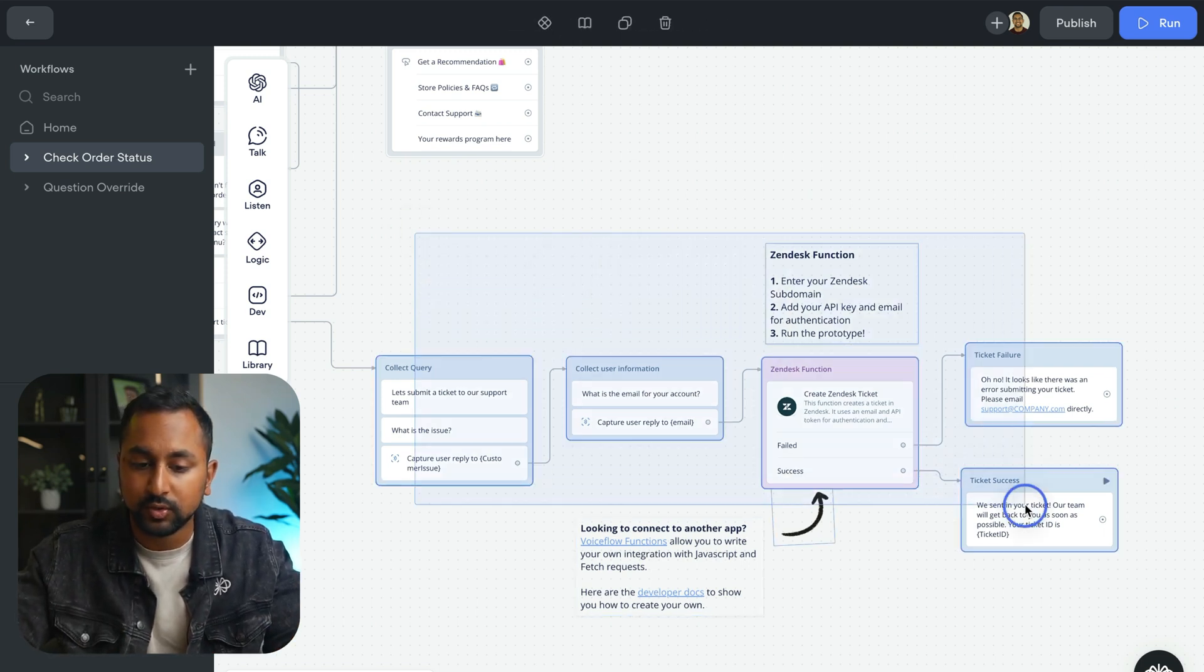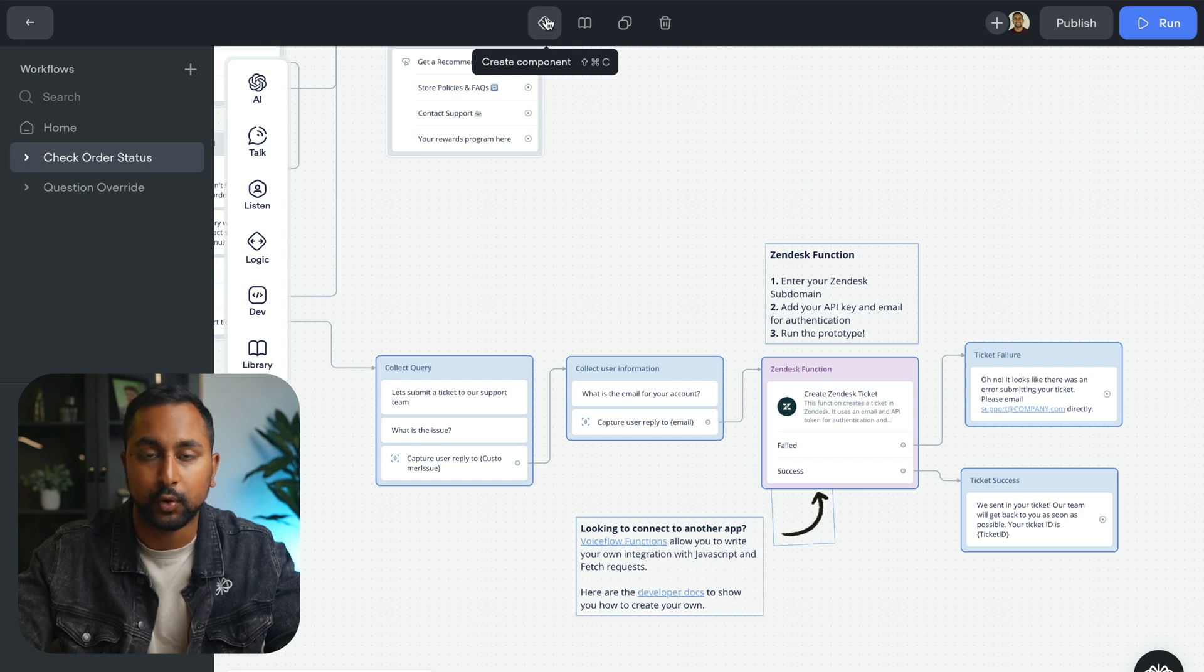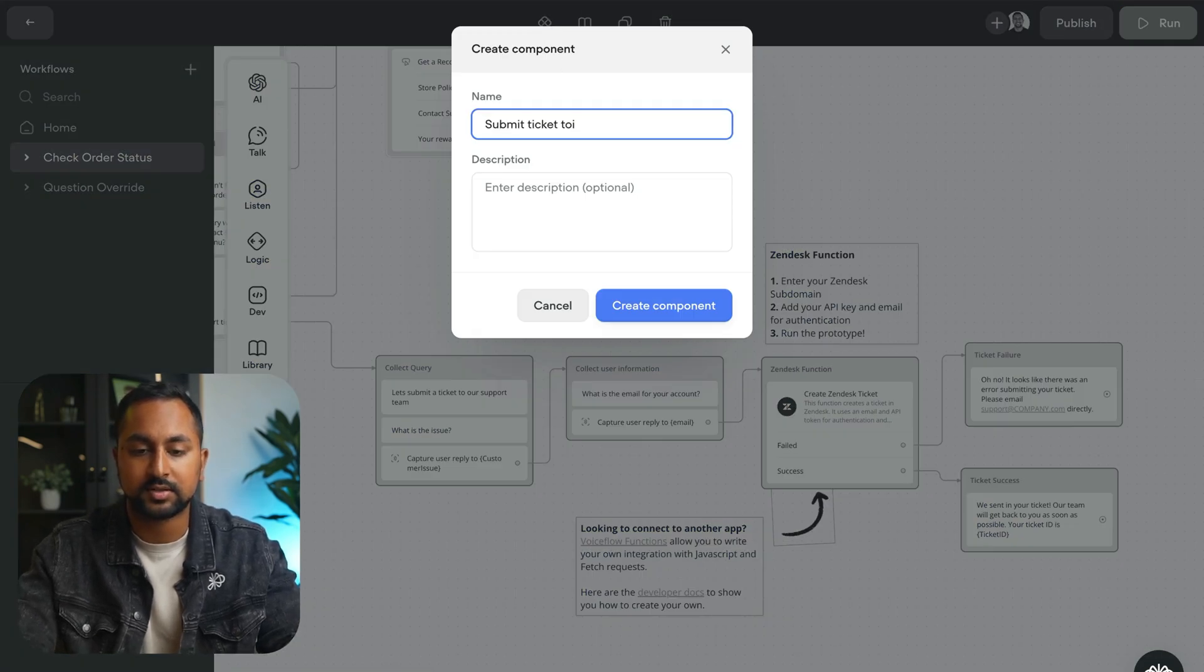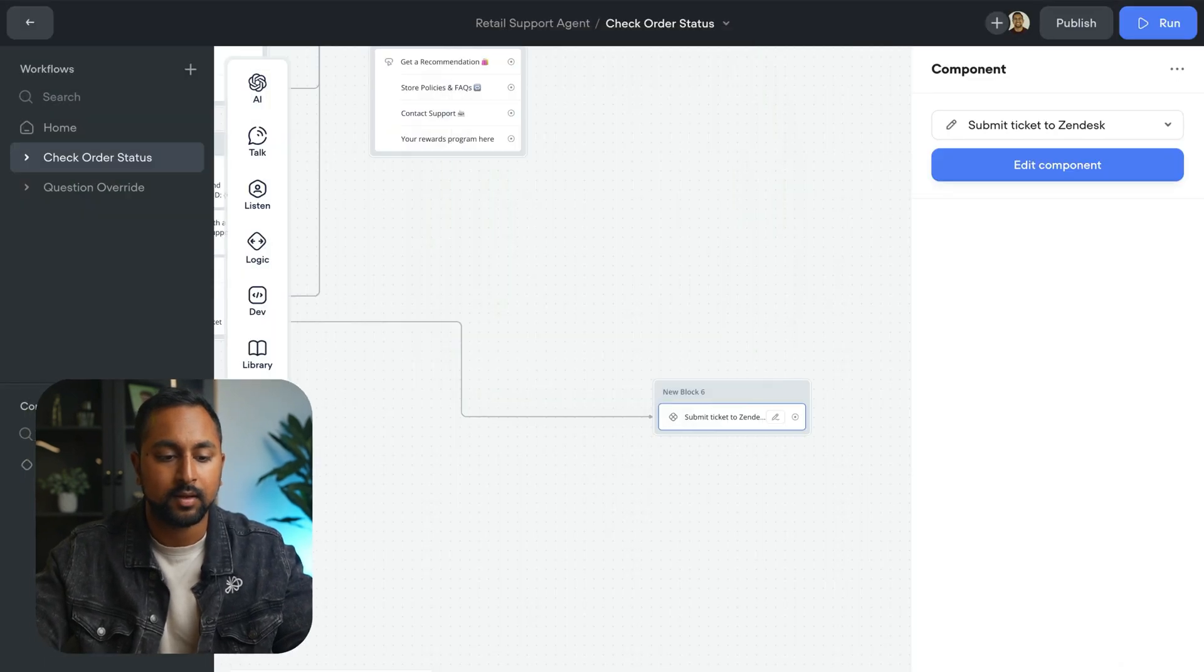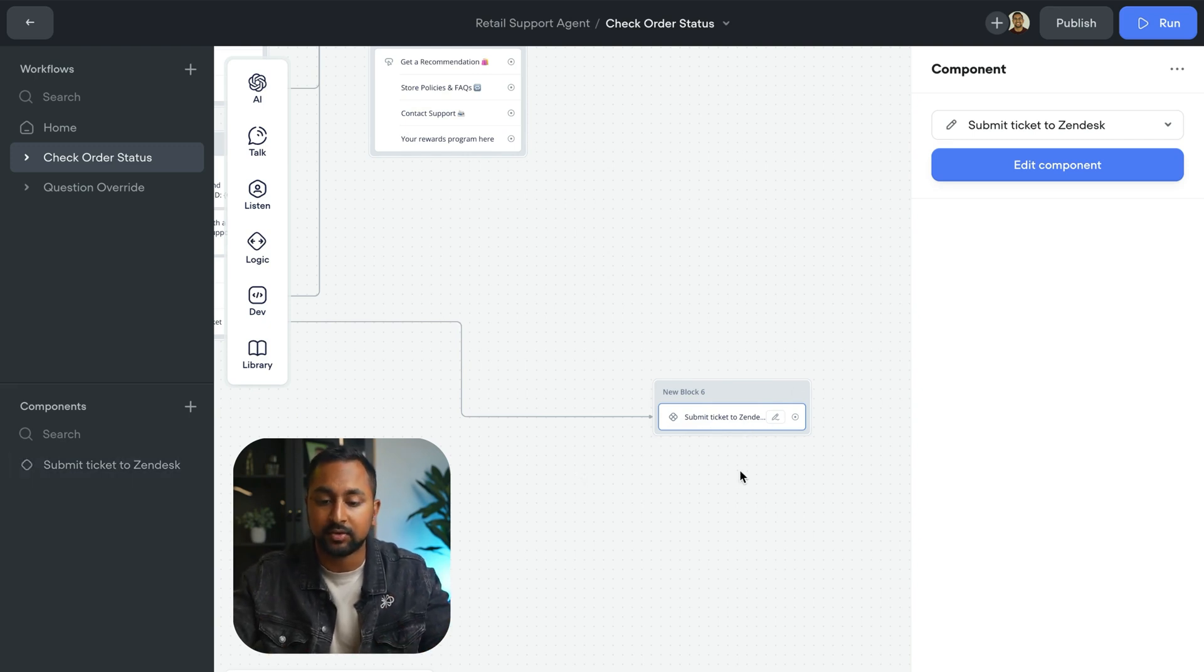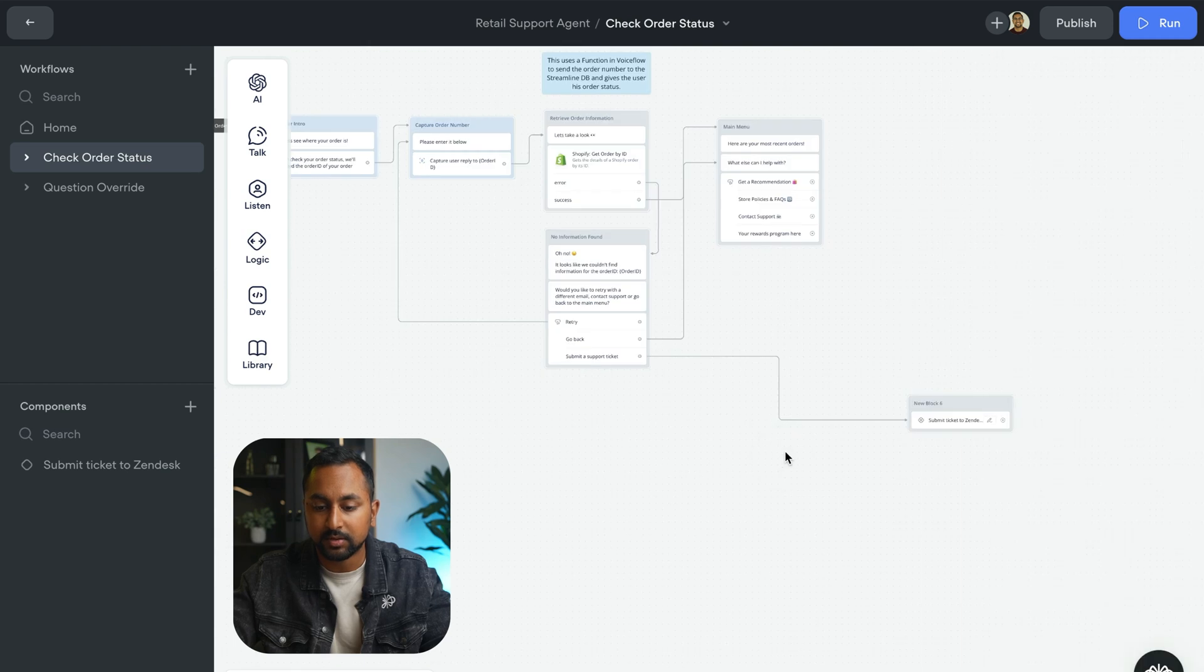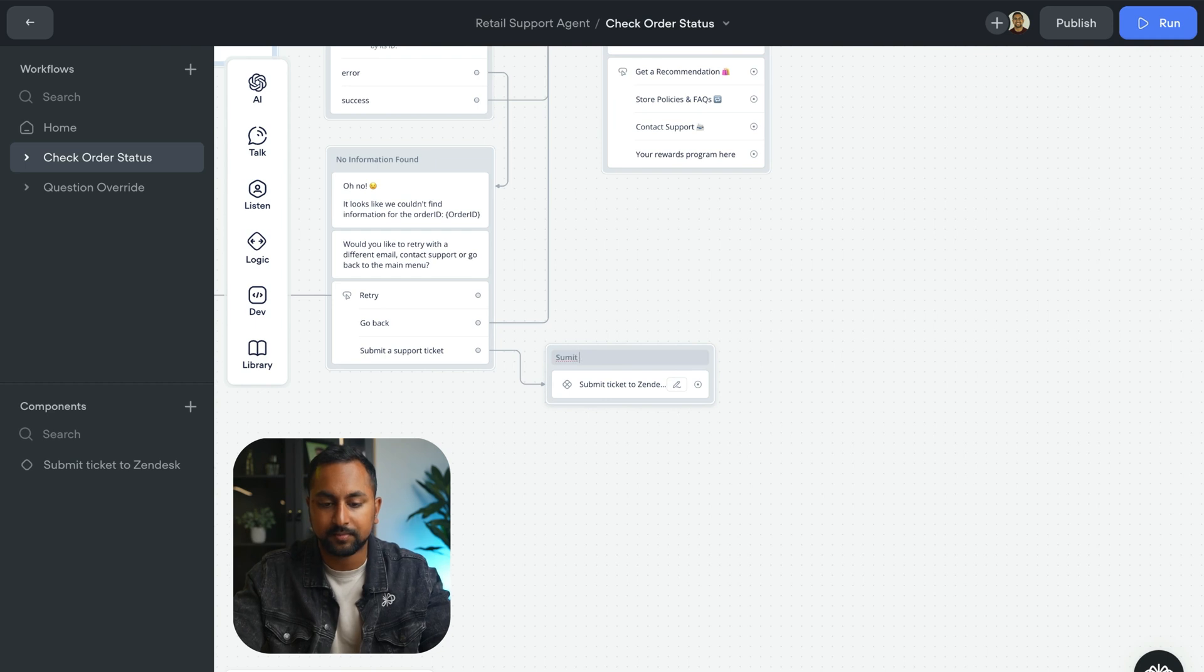So what you do is you highlight the blocks. And if you go on the top here, you can hit create component. We're going to call this submit ticket to Zendesk. And we're going to hit create component. And you can see here that it appears on my component list on the bottom left, and all those steps have now been collapsed down into a folder. So if I zoom out a bit, I can go ahead and just organize this a bit more here. We'll call this submit ticket.